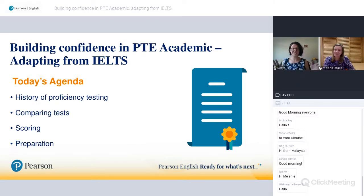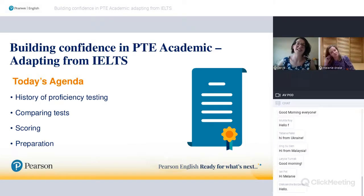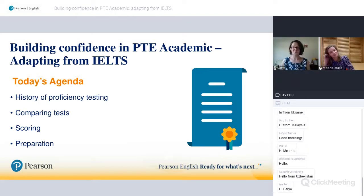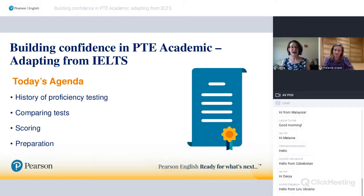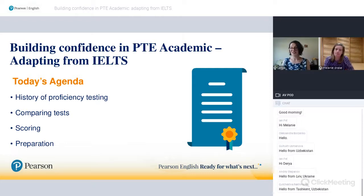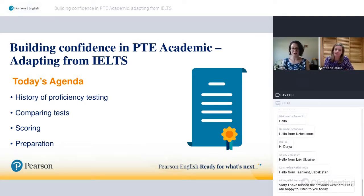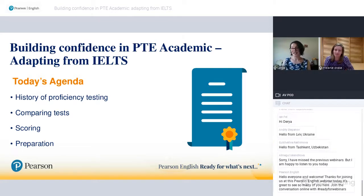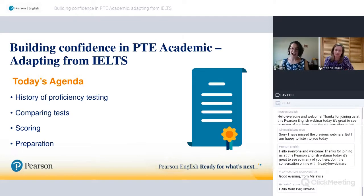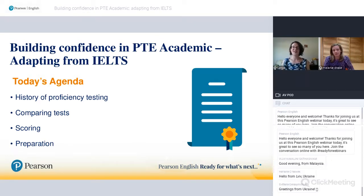Hi, I'm Dario and I'm part of the PTE Academic team in Melbourne, Australia. I'm the Client Services and Training Specialist. Today's session is Building Confidence in PTE Academic: Adapting from IELTS. We'll look back at the history of proficiency testing, compare test formats for PTE and IELTS, think about how our teaching practices can be adapted, touch on scoring, and go over some preparation resources.